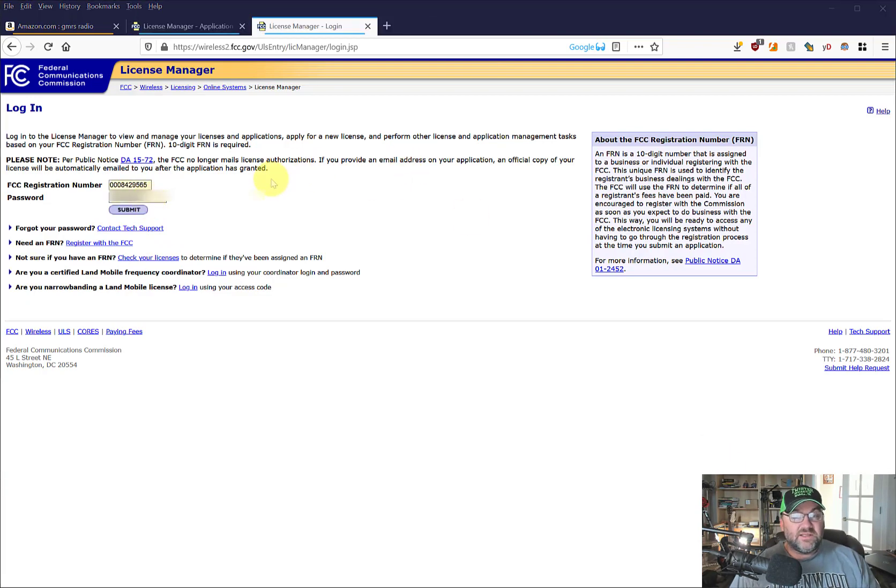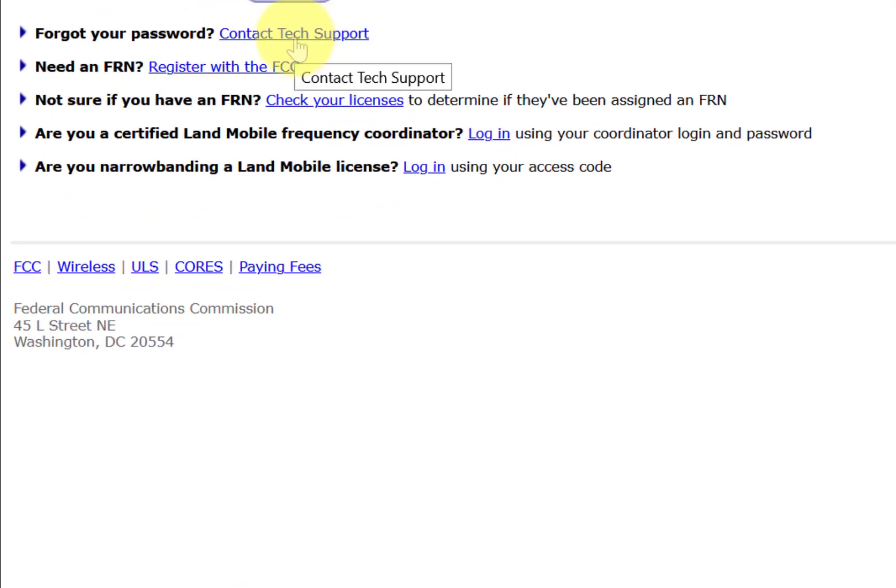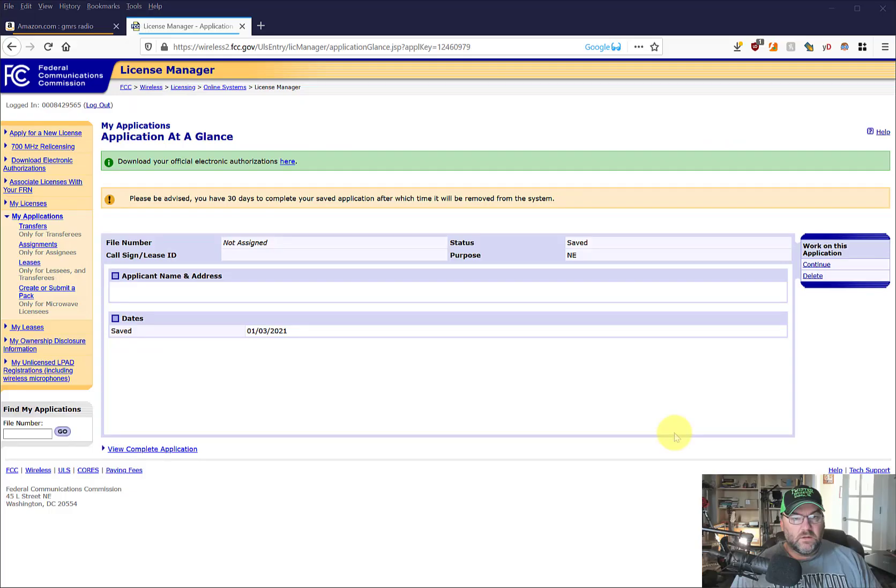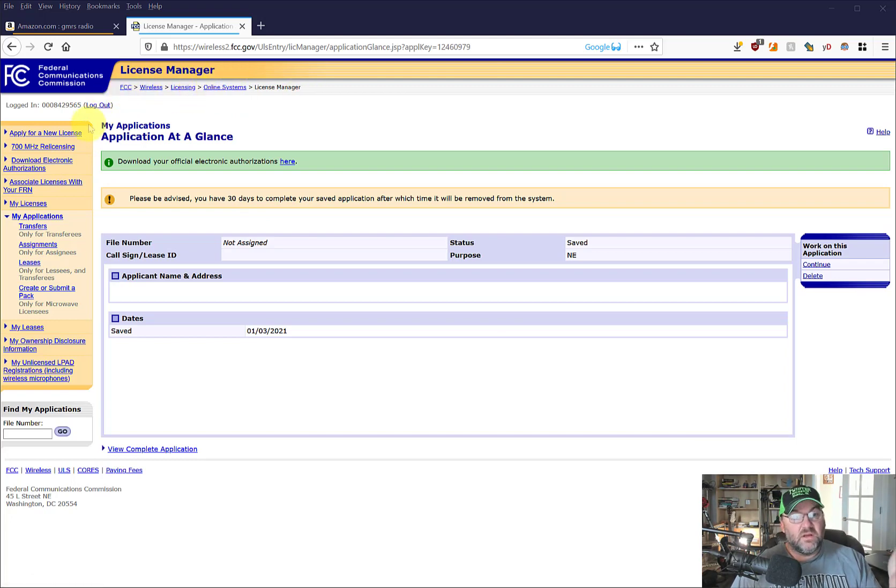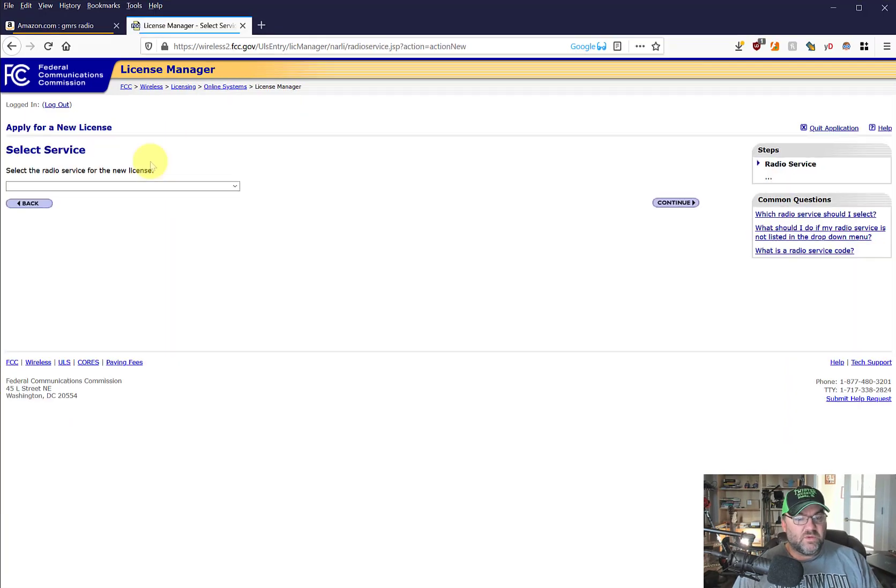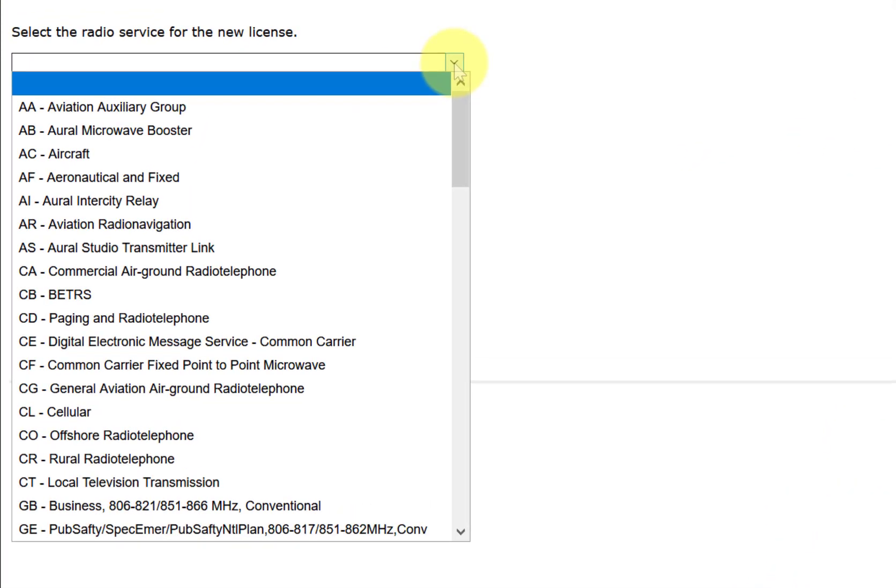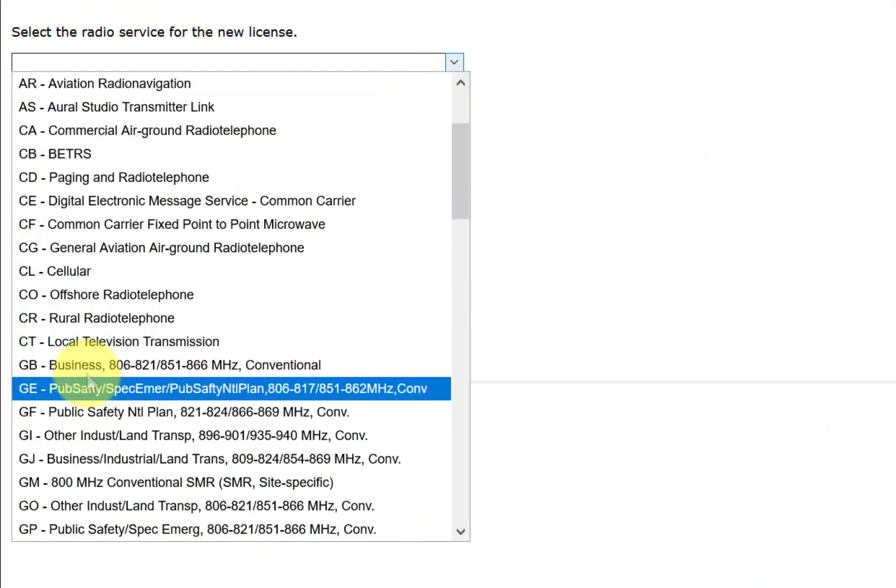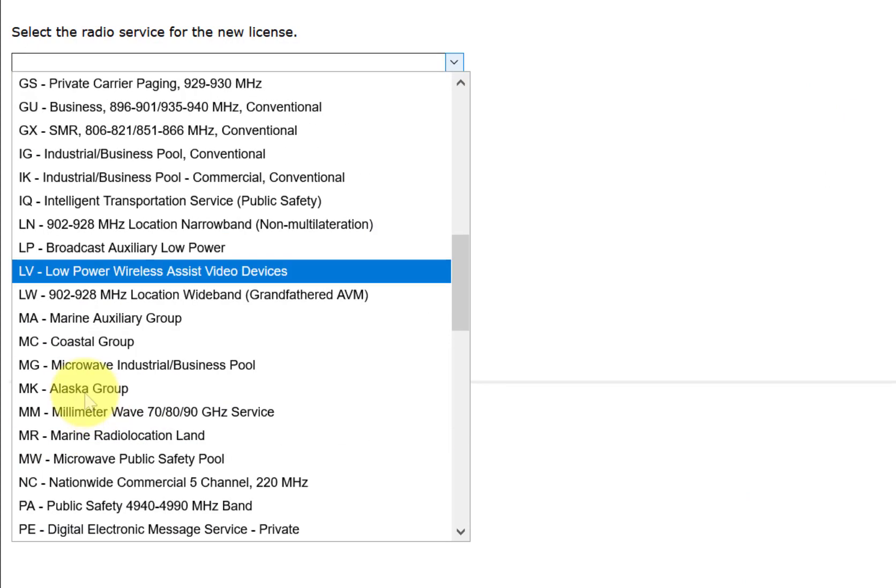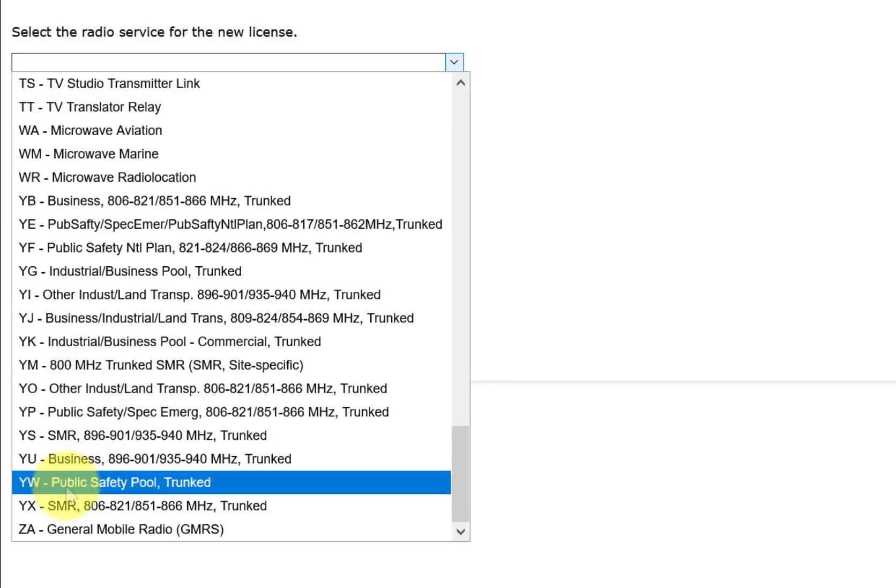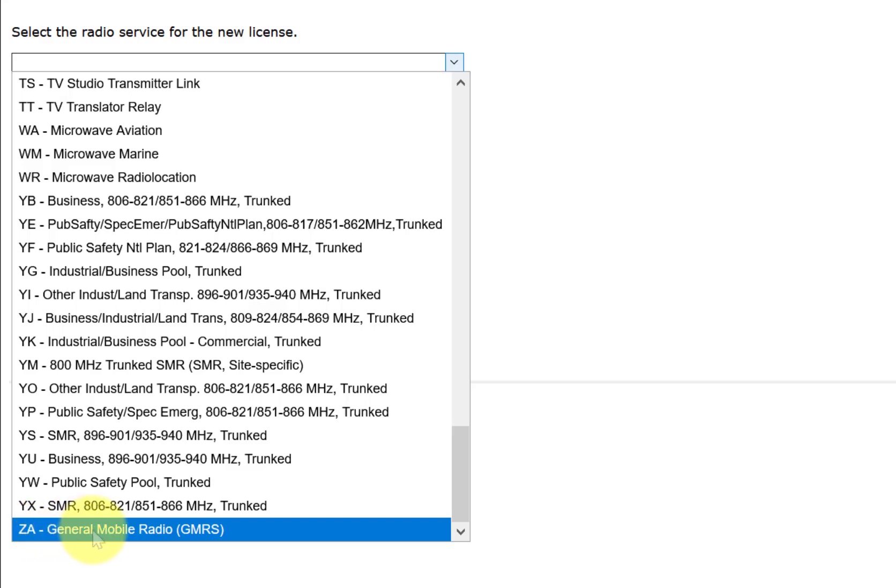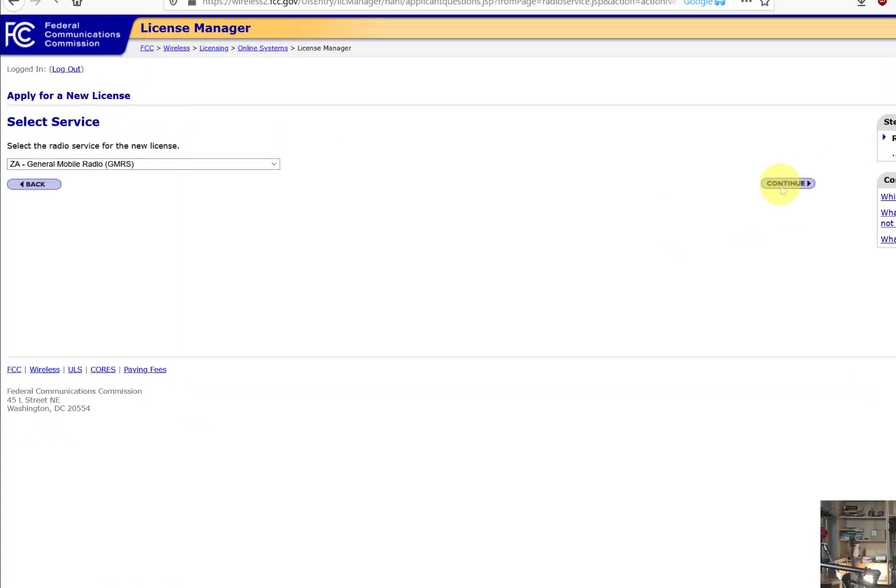Okay, so if you did happen to forget your password, you're going to have to contact tech support, probably take a couple days. Sorry about that. That's going to be annoying. So once you're in your license manager page, should be FCC wireless licensing, online systems, license manager, apply for a new license. And when I first looked at this, I'm like, where's GMRS? I expected it to be right here, but it's not there. It's at the very bottom, at least for now - ZA, general mobile radio, general mobile radio systems, I assume. Alright, so we're going to hit continue.